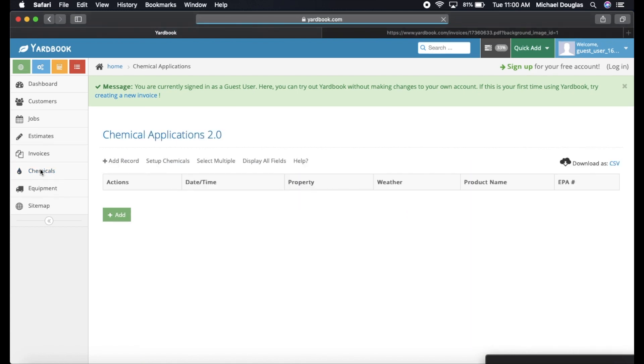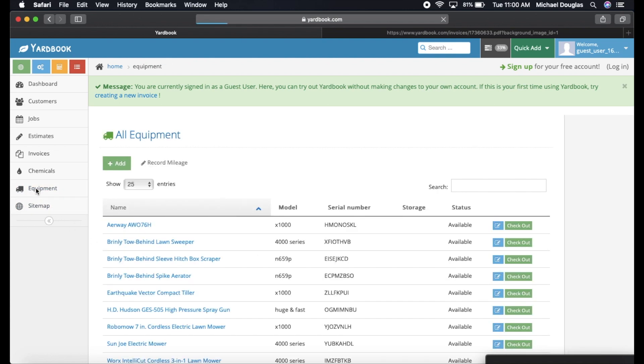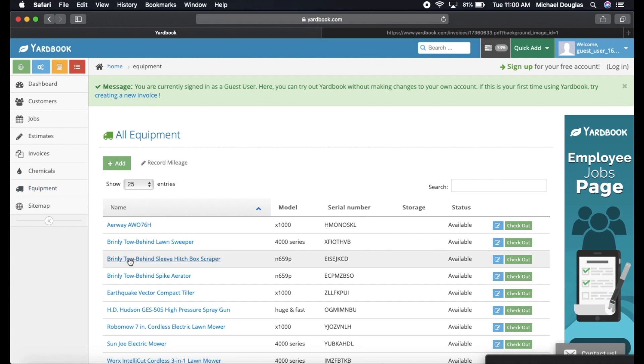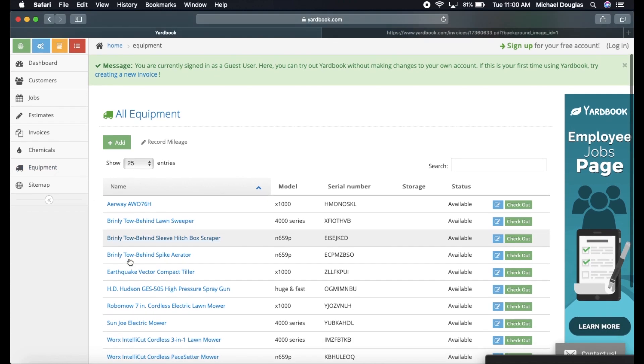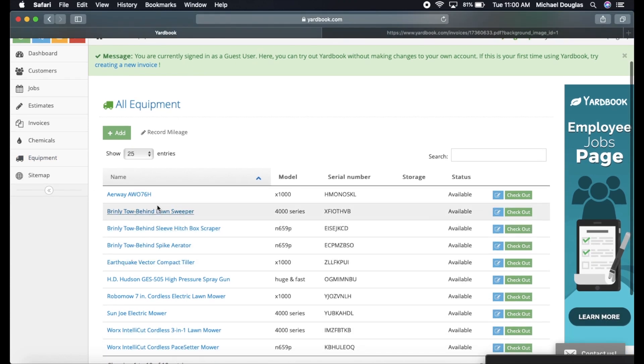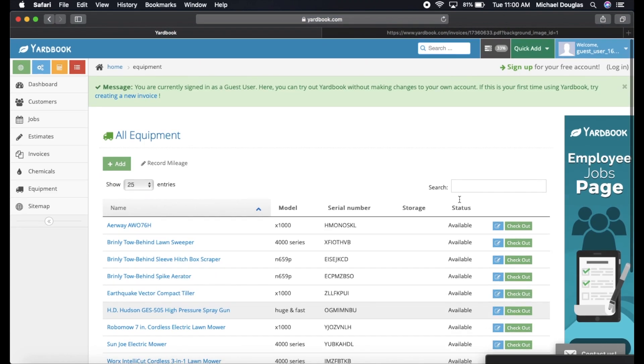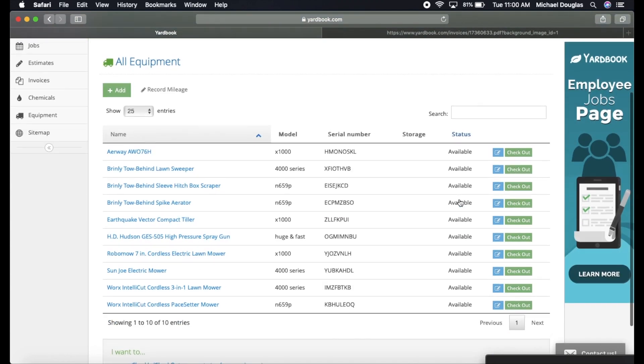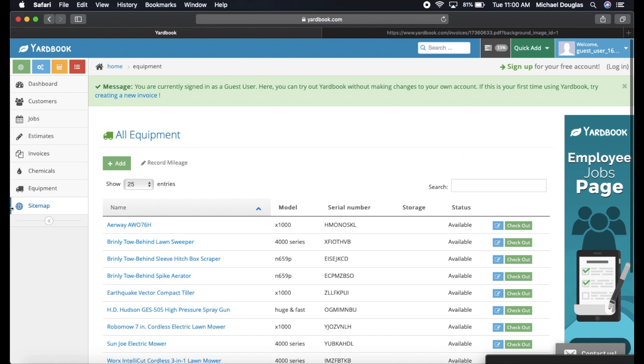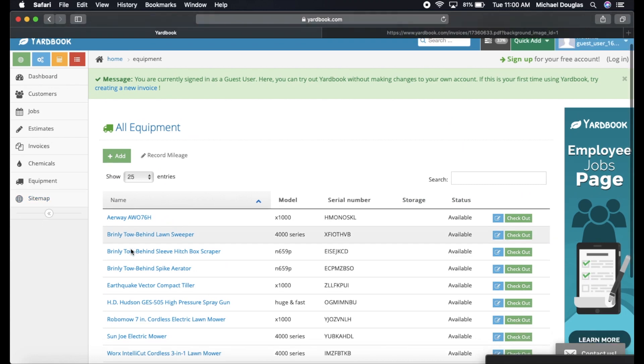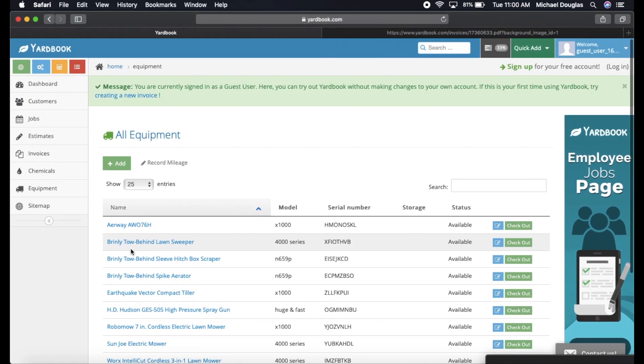If for some reason you are doing chemicals, which I am not, you can add chemicals and stuff right here to tell you how much chemicals you need, how much products and all that good stuff. Equipment, you can add all your equipment here. And if you have a big shop, you can say this piece of equipment is available. I do not use this feature because I am a solo operator. So if you are a bigger operation, this Yardbook is a great tool as well.